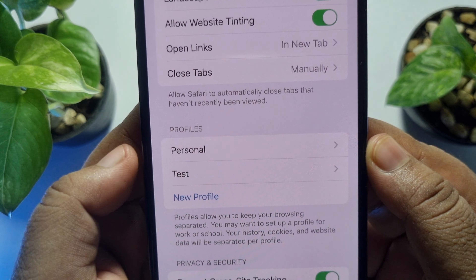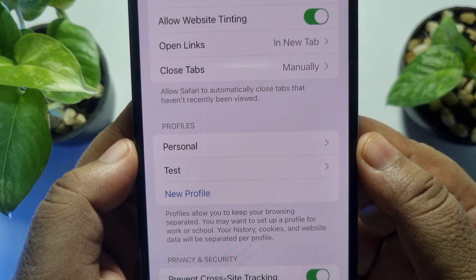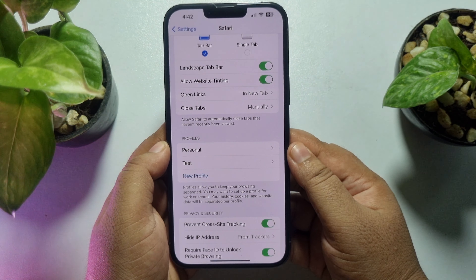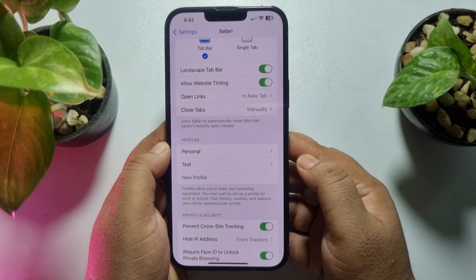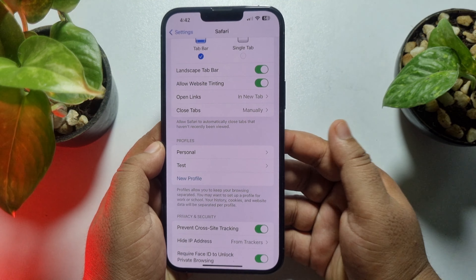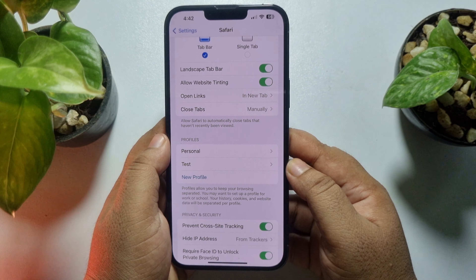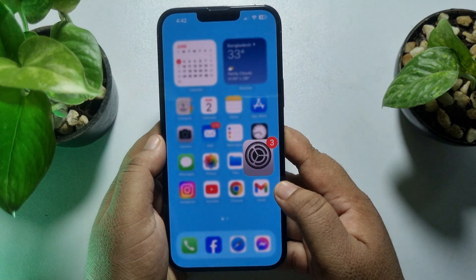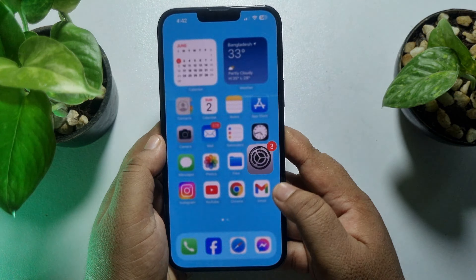Now just tap on Done and that's it. As you can see, my profile has been created. That's how you will be able to create more profiles for your Safari browser.